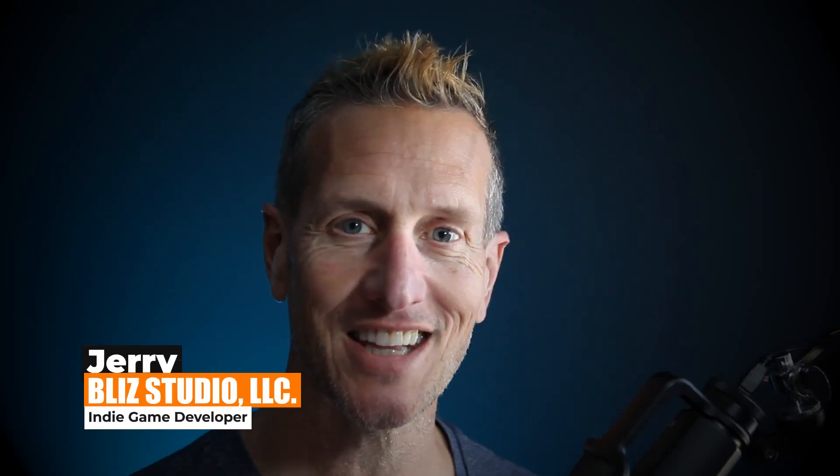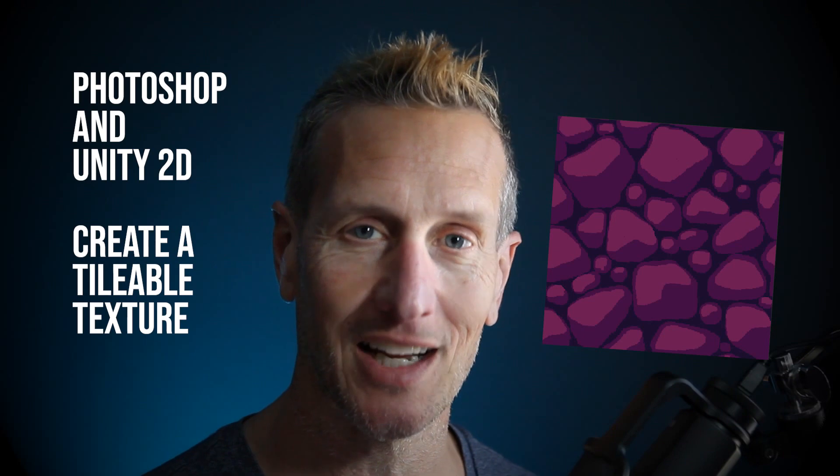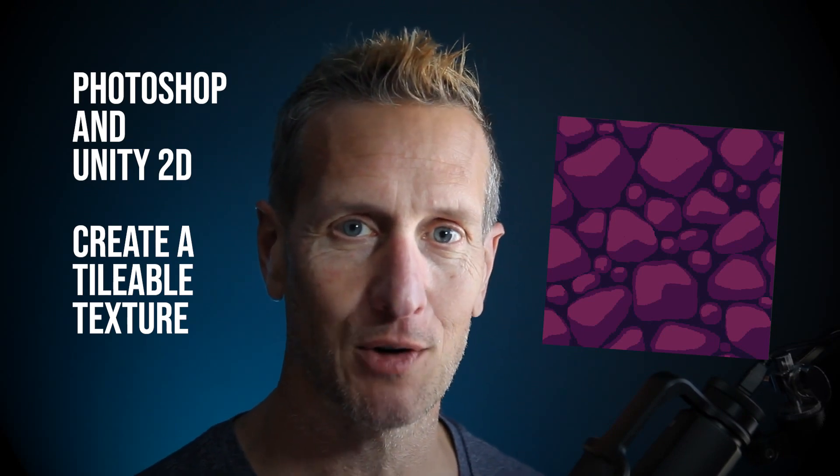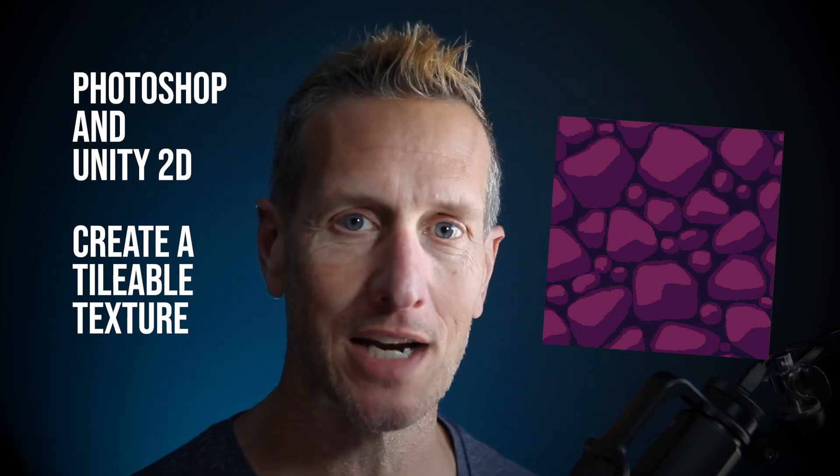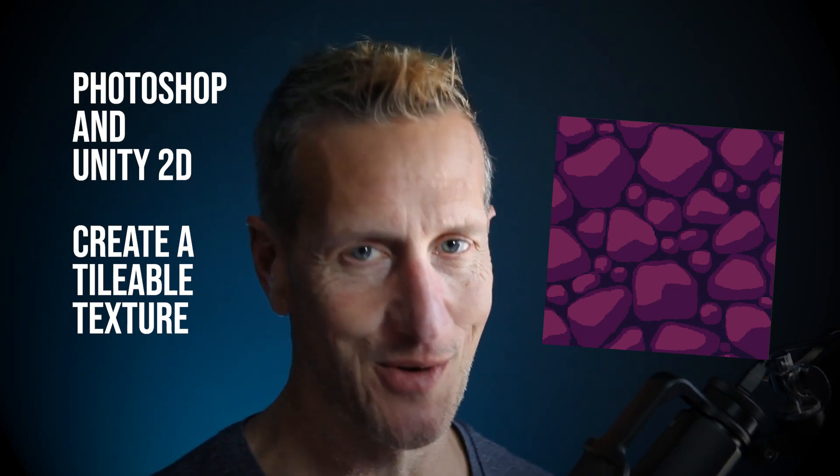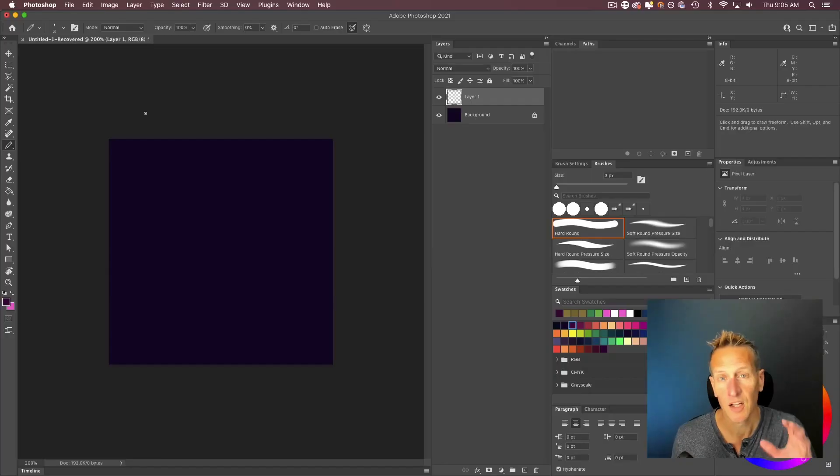Hey, this is Jerry from BlizzSteel, and in this tutorial, we are going to look at creating tileable textures in Photoshop and then bringing those into Unity. So if you're ready to get started, let's go.